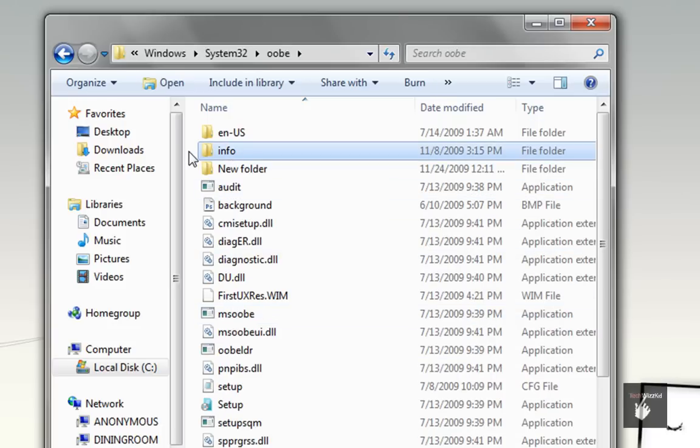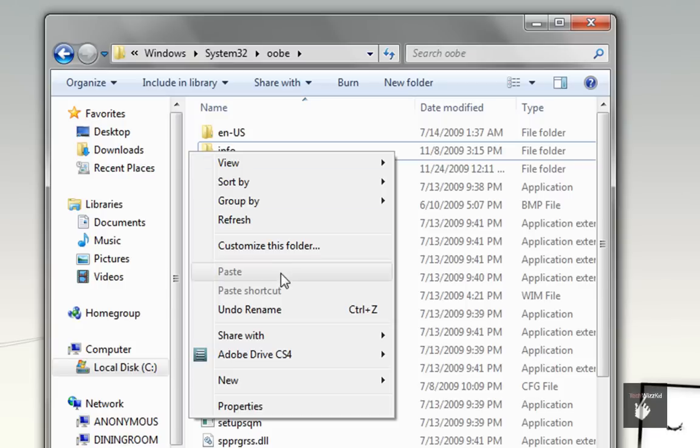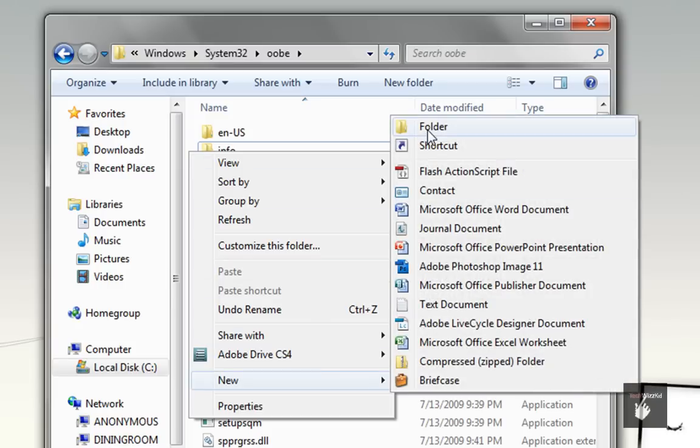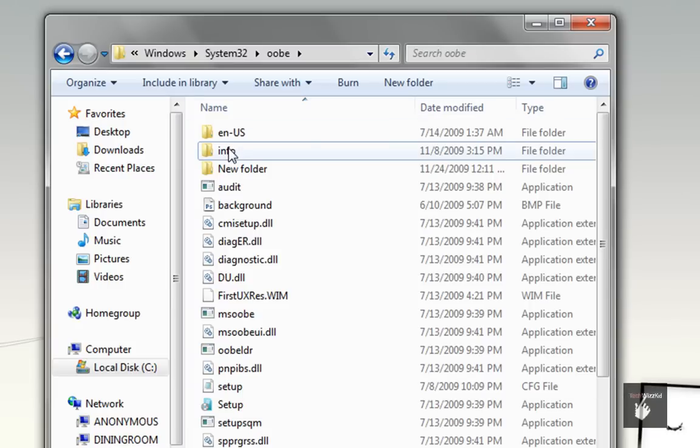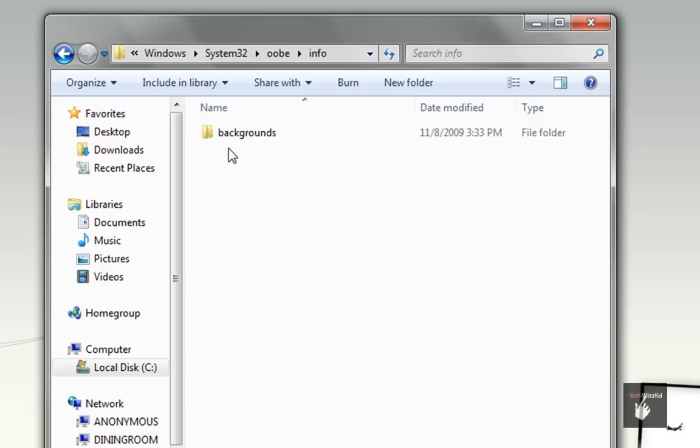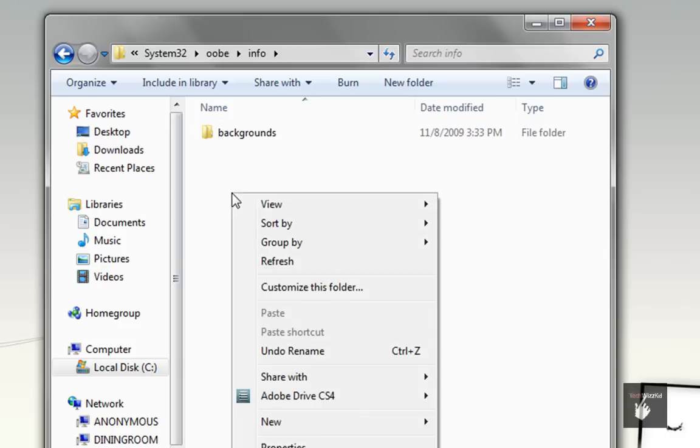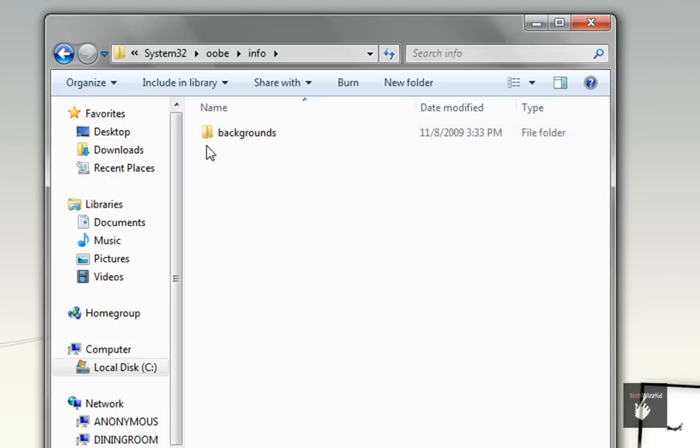If you don't have an Info folder, go ahead and create one by right-clicking on any white space, New Folder, name it Info, open that up. Then if you don't already have a Backgrounds folder, make one by clicking New Folder,